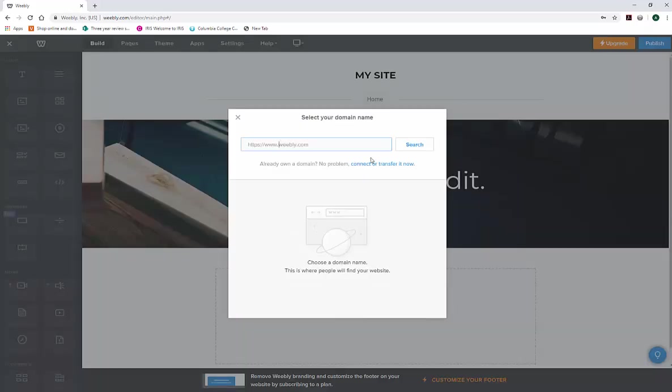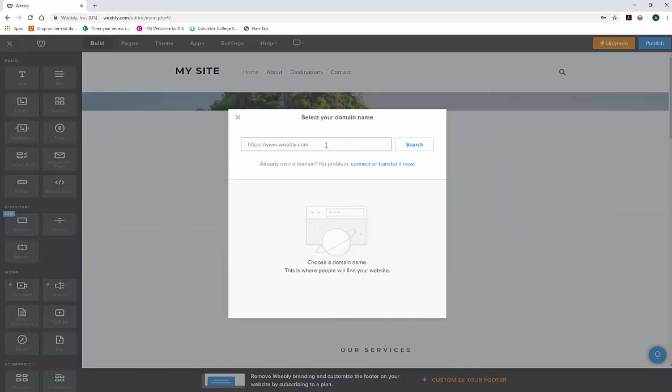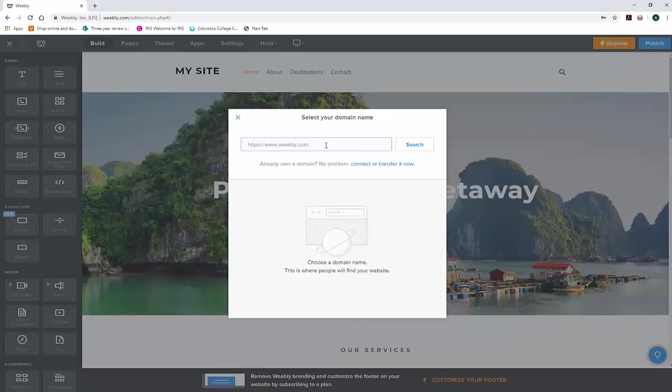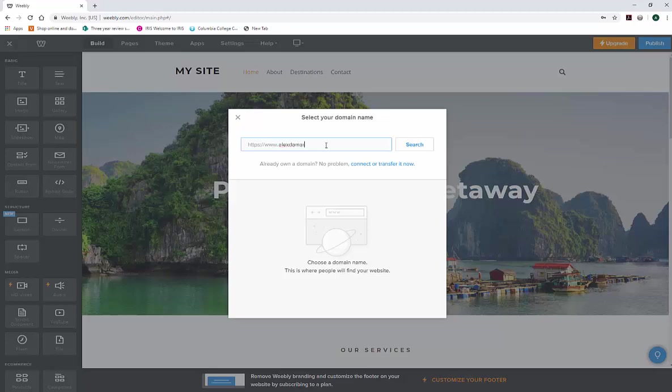Once you start to create your site, it's going to prompt you to select your domain name. For example, ideally you want to do your first name, last name, and then whatever your discipline is. So I'm like a G artist, which is generalist artist. Now, this is pretty long, so you can do first initial last name or just your last name. Then we'll hit search.